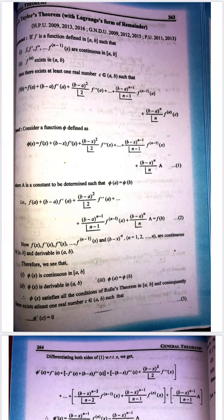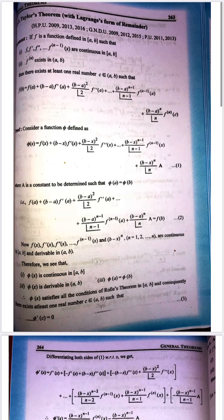Hello, so let's start with the next topic: Taylor's theorem with Lagrange form of remainder. If f is a function defined in closed interval [a, b] such that f, f', f'', up to the (n-1)th derivative of f, they are continuous in closed interval [a, b], and the nth derivative of f